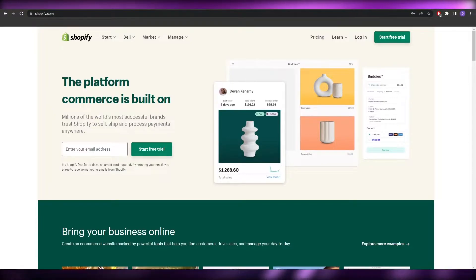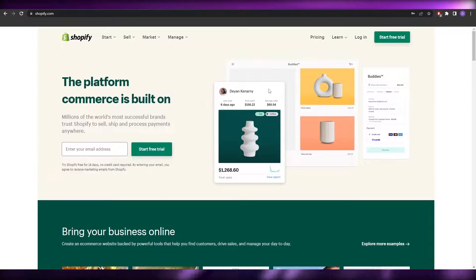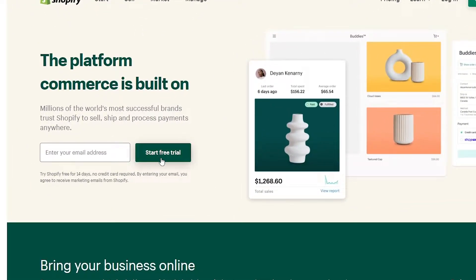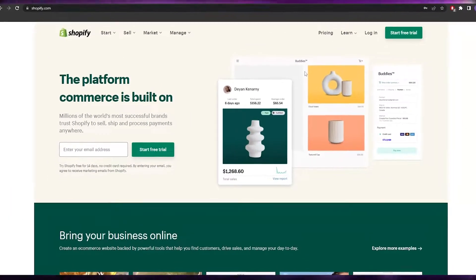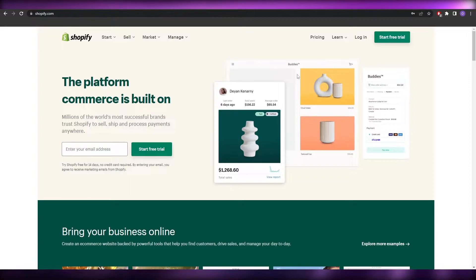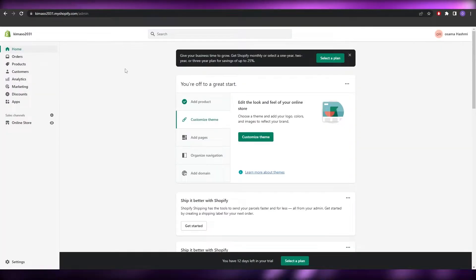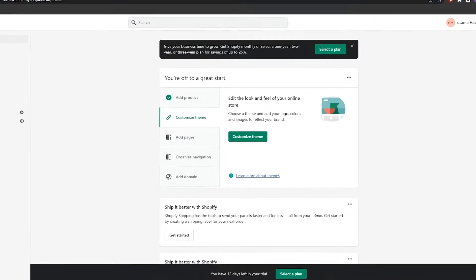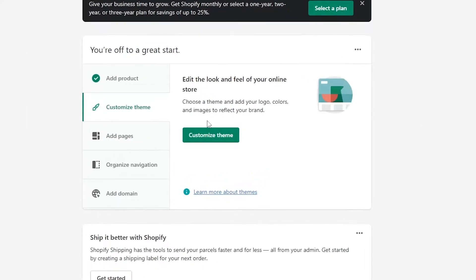I'm on Shopify and I'm simply going to log in. If you haven't created an account, just enter your email address and click on 'Start Free Trial.' You can answer a few optional questions or skip them — it all depends on you. I've already created an account so I'll just log in. Once you've logged in, this is how it's going to look.